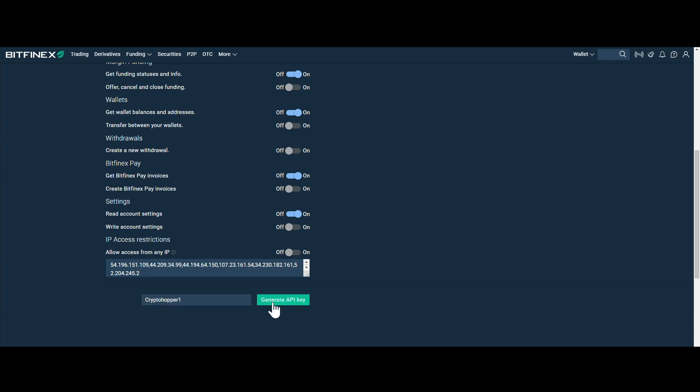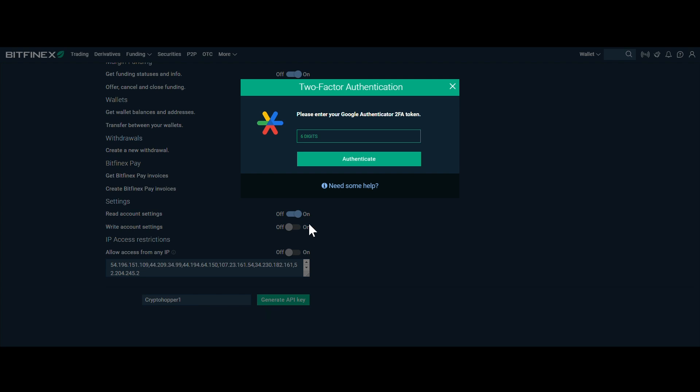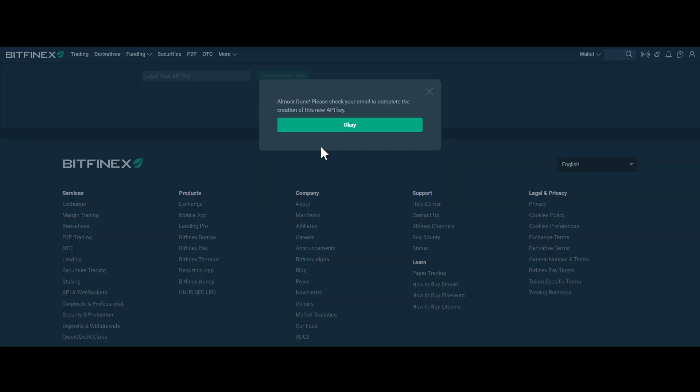Step 5. Give your API key a memorable name such as Cryptohopper1, click on Generate API key and enter your two-factor authentication.